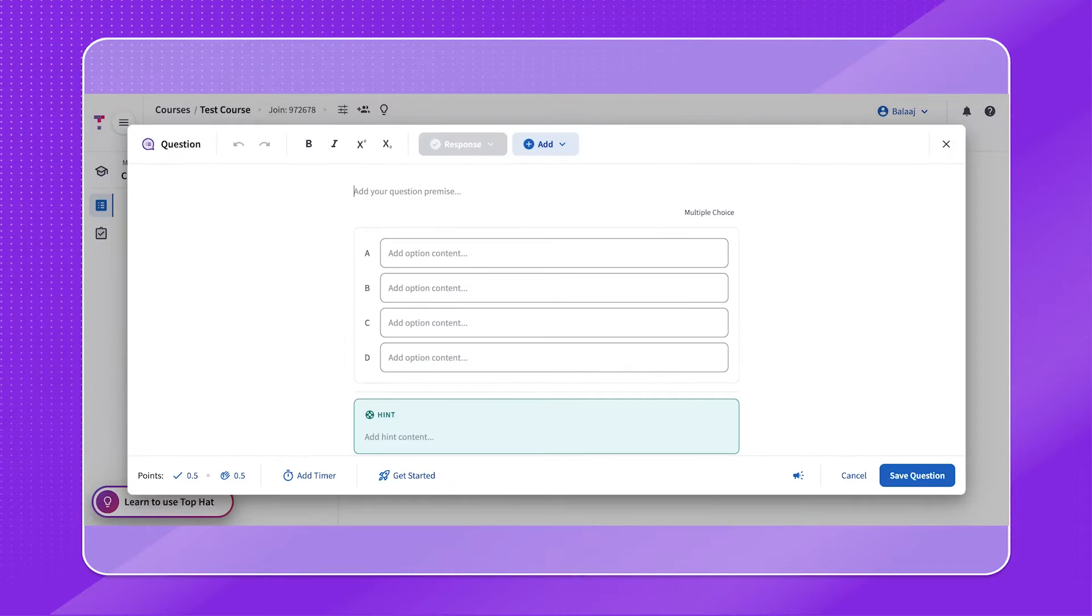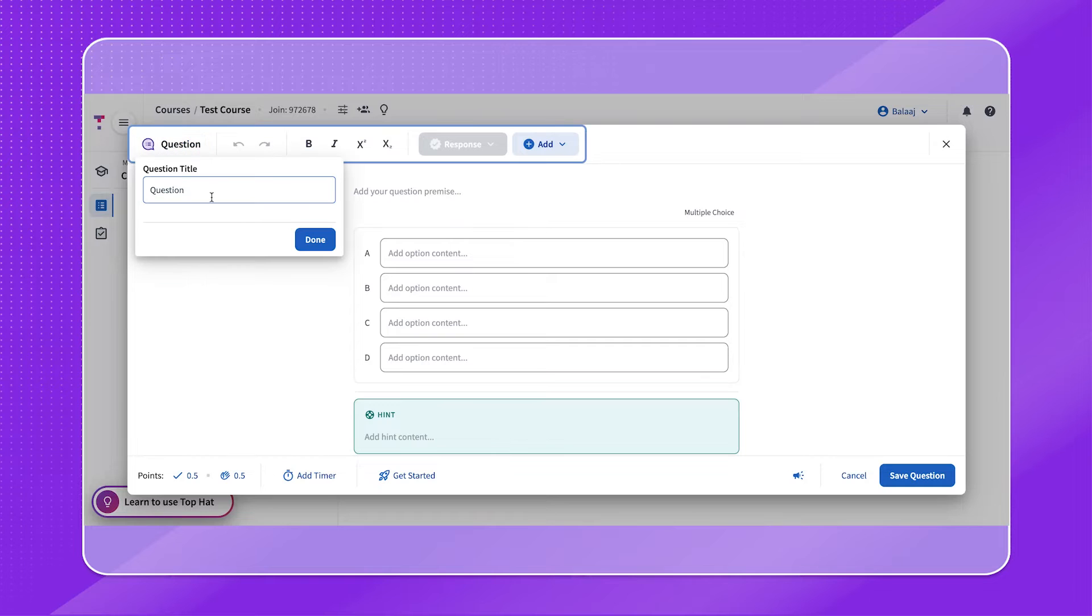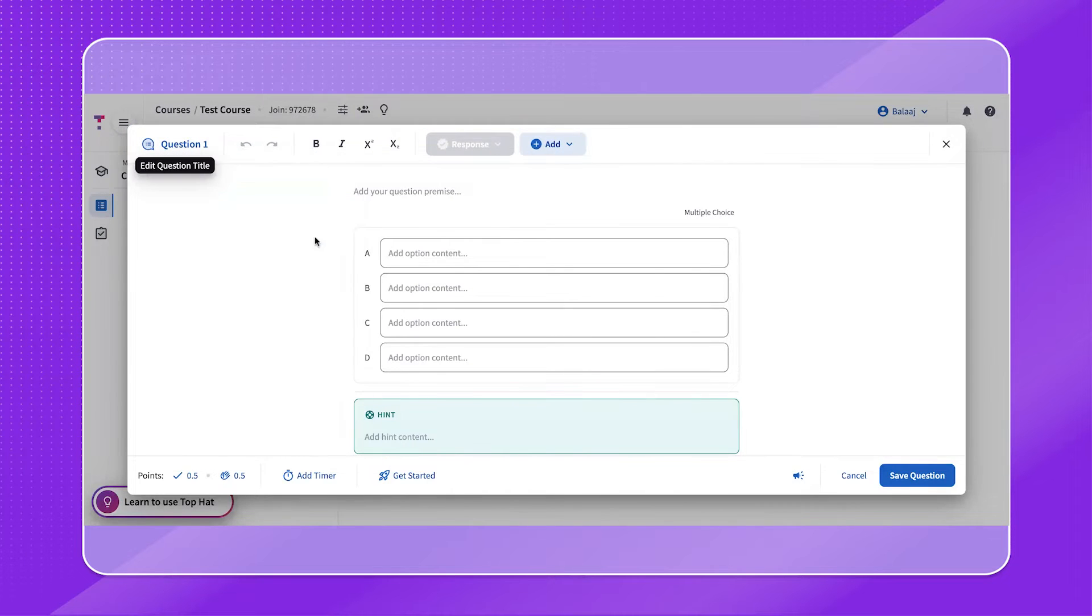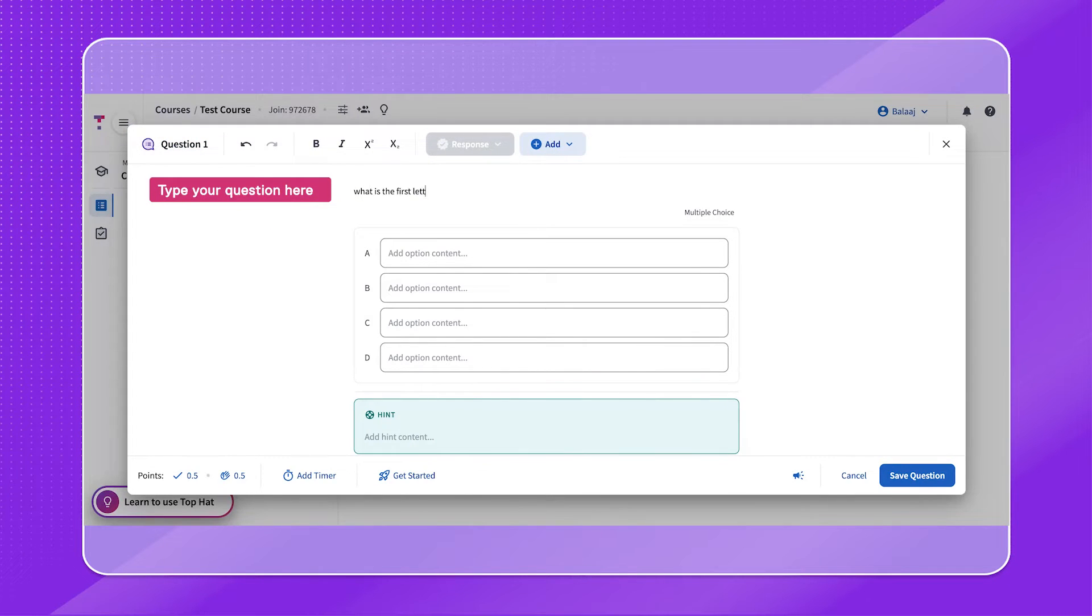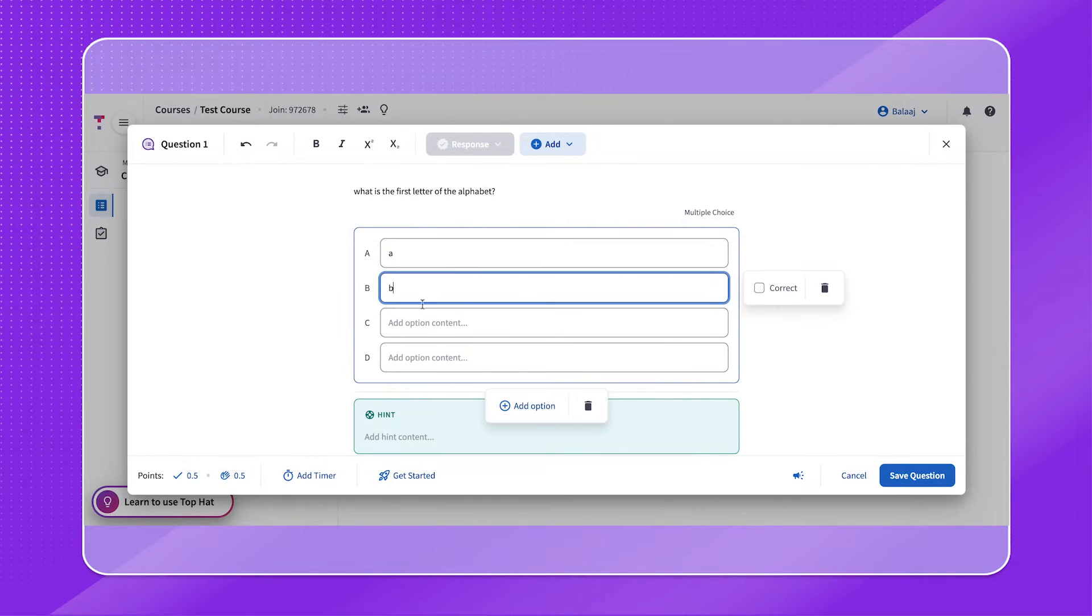Let's begin with a multiple-choice question. Follow the prompts on screen to get started. Question types like multiple-choice, true and false, and the Likert scale are a great way to help gauge student comprehension in relation to direct recall and reviewing basic concepts.